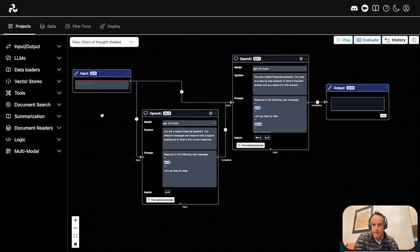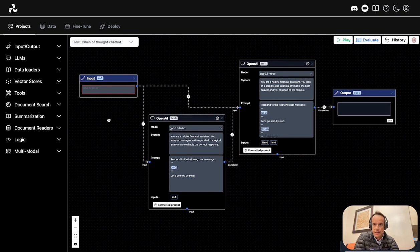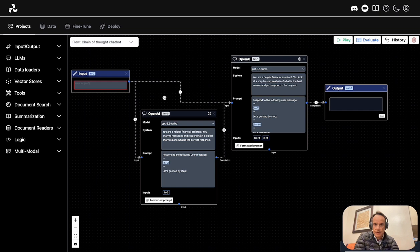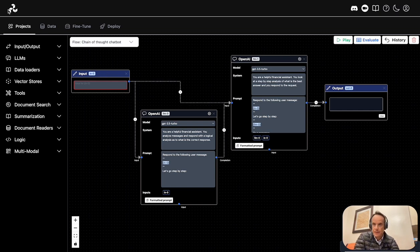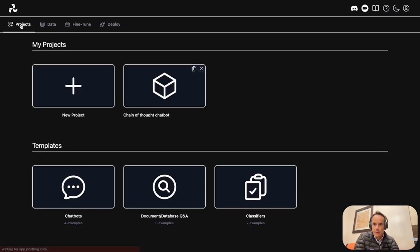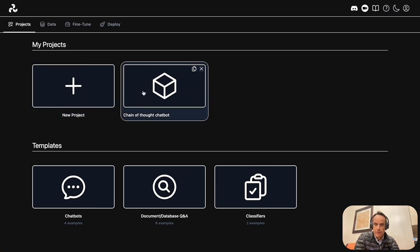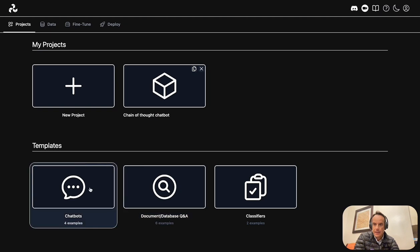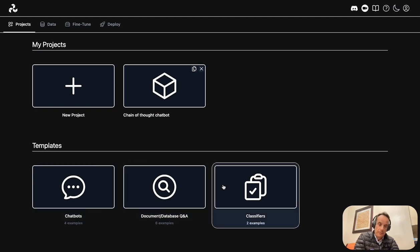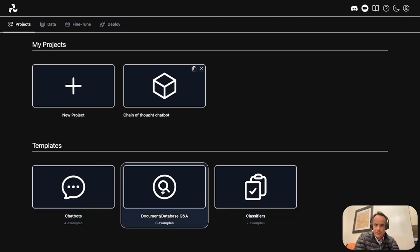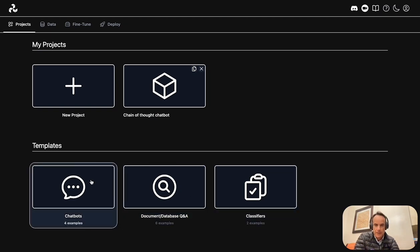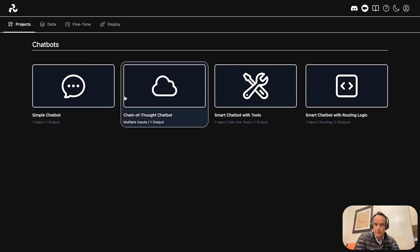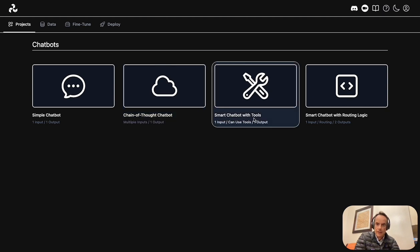Here I've got a Chain of Thought chatbot. It's one of the templates available. If you go to projects, you can create a new project. Your existing projects will be listed here and you've got some templates. It looks limited, but the templates are really good. You can create a simple chatbot, a Chain of Thought chatbot, and more.